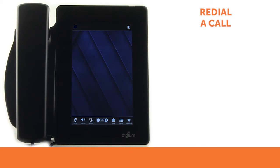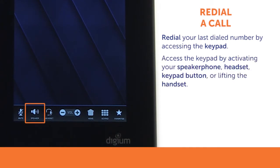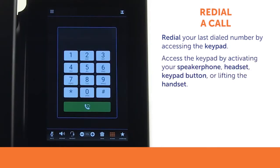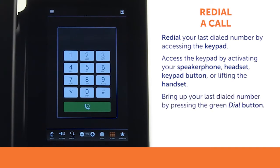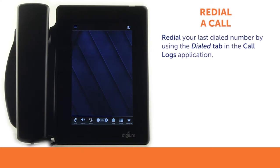There are several ways to redial a number. To redial your last dialed number, access the keypad by activating your speakerphone, headset, or keypad button, or by lifting the handset. Then press the green dial button to bring up your last dialed number. Press the green dial button again to initiate the call. You can also redial from a list of previously dialed numbers by using the dialed tab in the call logs application.